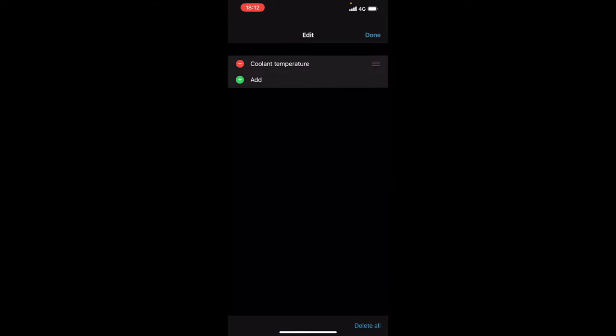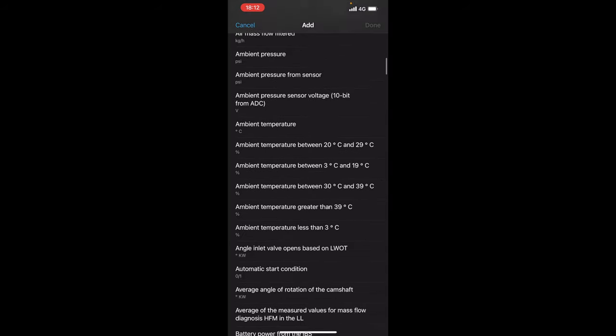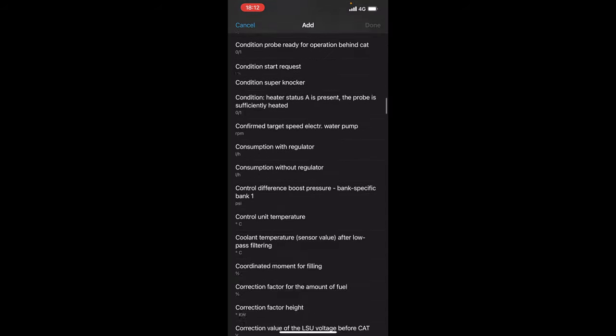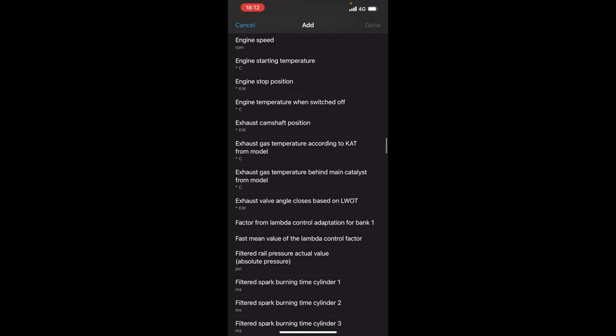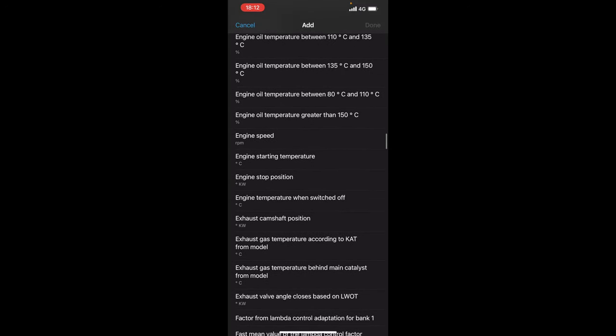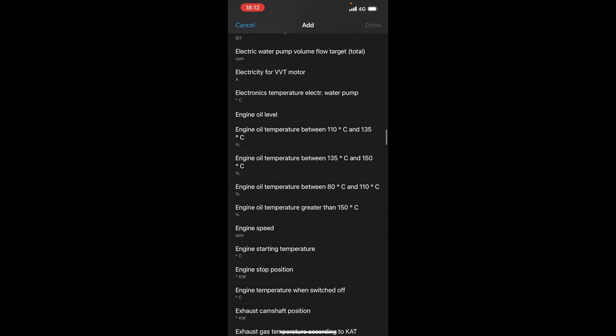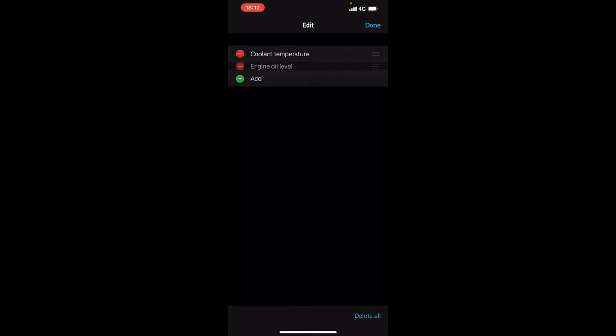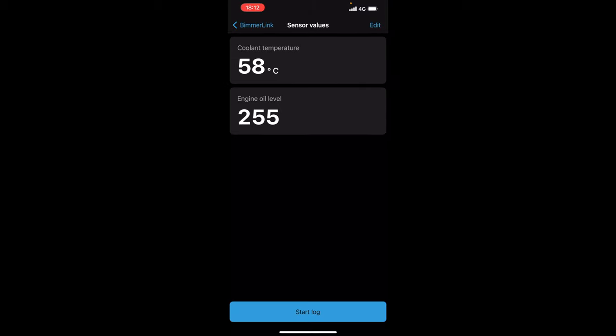But if we edit that again and we add another one we can then do all the torque coming to the wheels. We can do anything we basically want. We can do the exhaust camshaft position sensor, engine oil temperature, engine oil level. So if we just click engine oil level as well. We'll just click done.